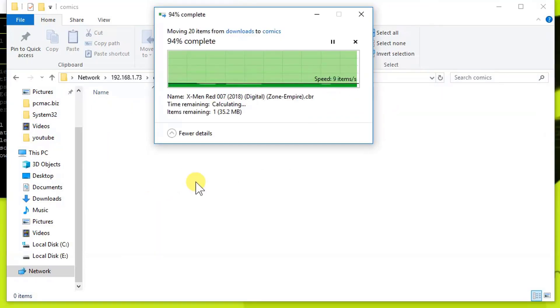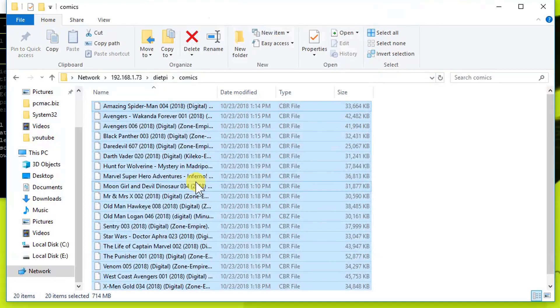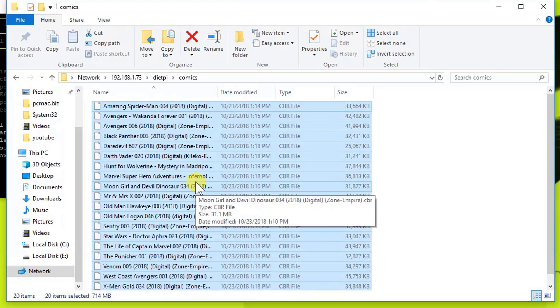Now what we are going to do is access the Ubooquity web page to check that we are able to access these comics or not. We are going to close it, then we need to open Google Chrome.